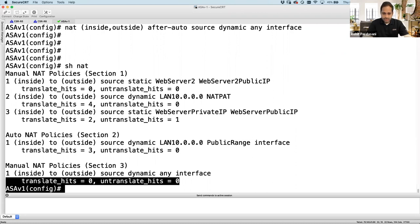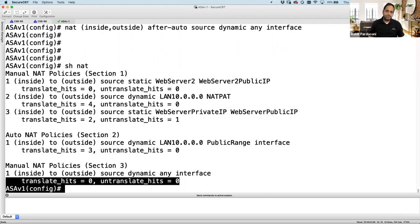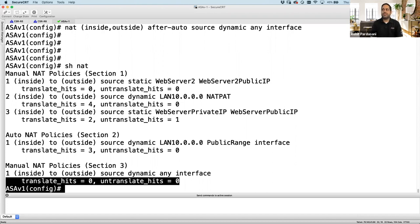Question: 'If there's no IP in the range, the ASA drops the traffic — how can we know?' You can check your logs or do 'show xlate' or 'show xlate detail' to see if the pool is full. Normally this isn't a problem because most designs use dynamic PAT as a backup — I've rarely seen a requirement for dynamic NAT without PAT fallback.